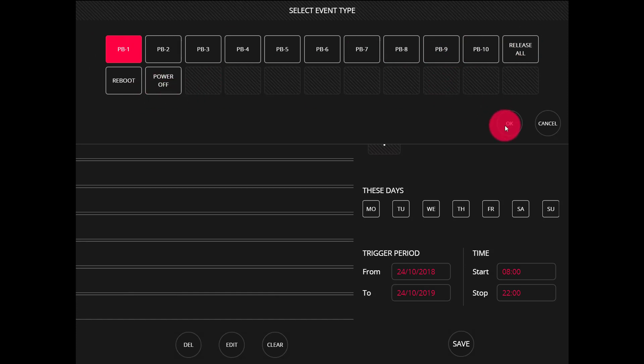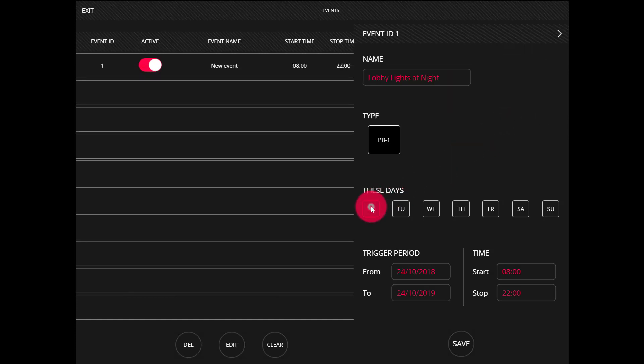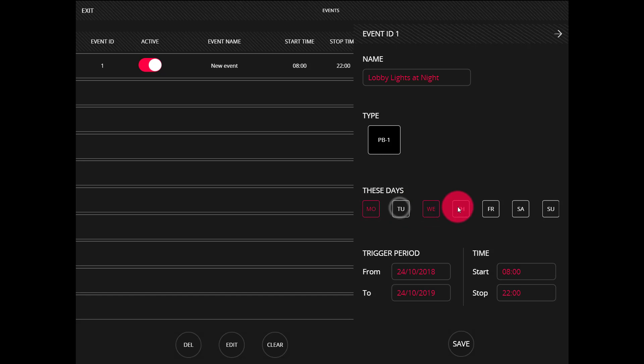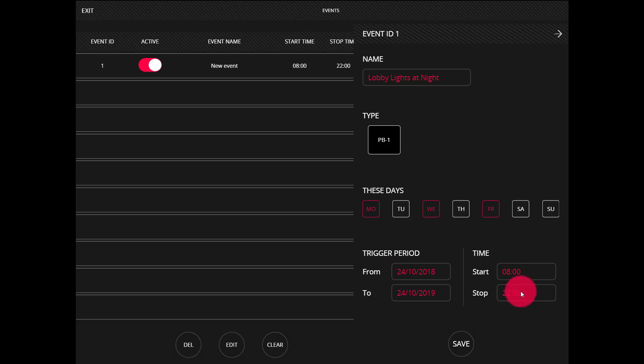I'm just going to use playback one. I'll set my days just by clicking them. I can toggle them on and off. This is going to be a Monday, Wednesday, Friday, and then you can set the dates that you want it to start and stop as well as the time.